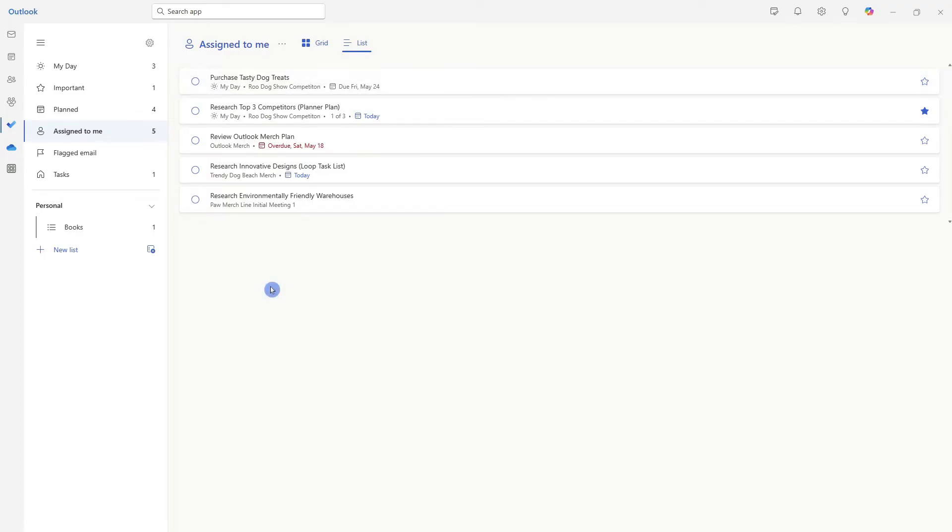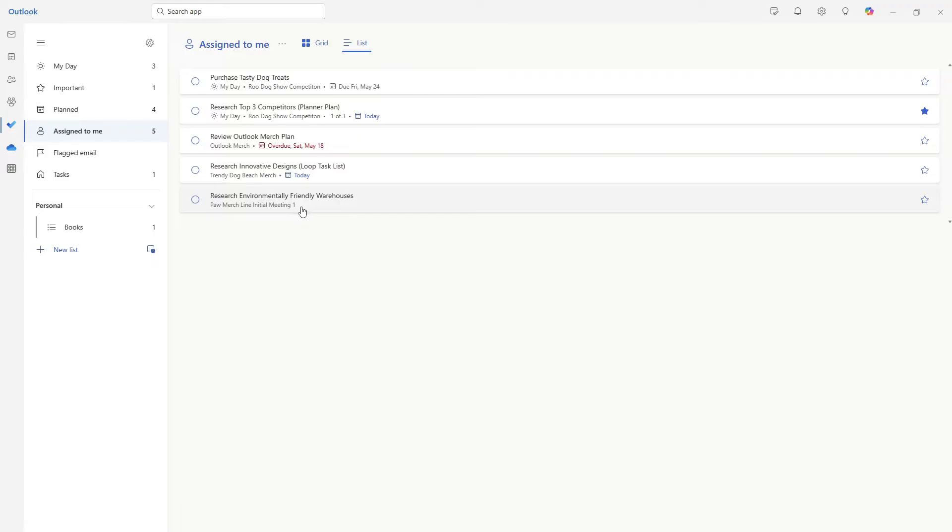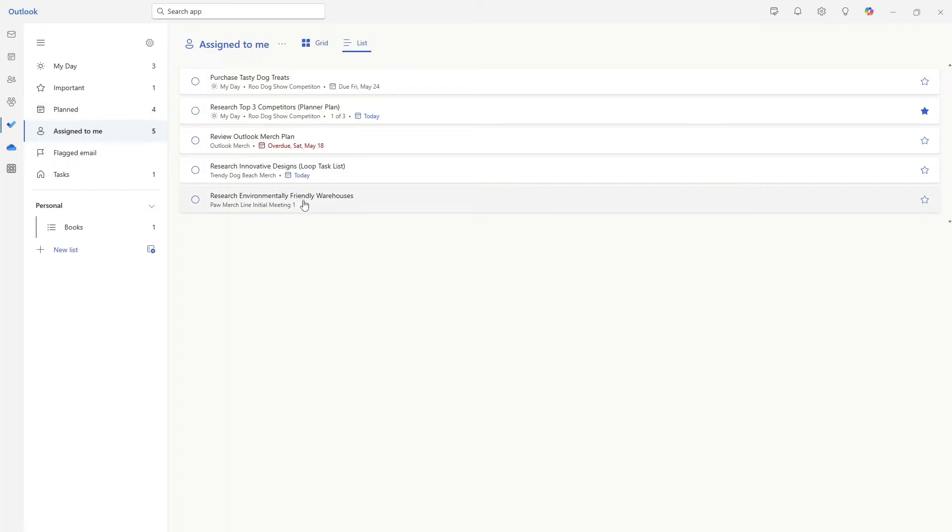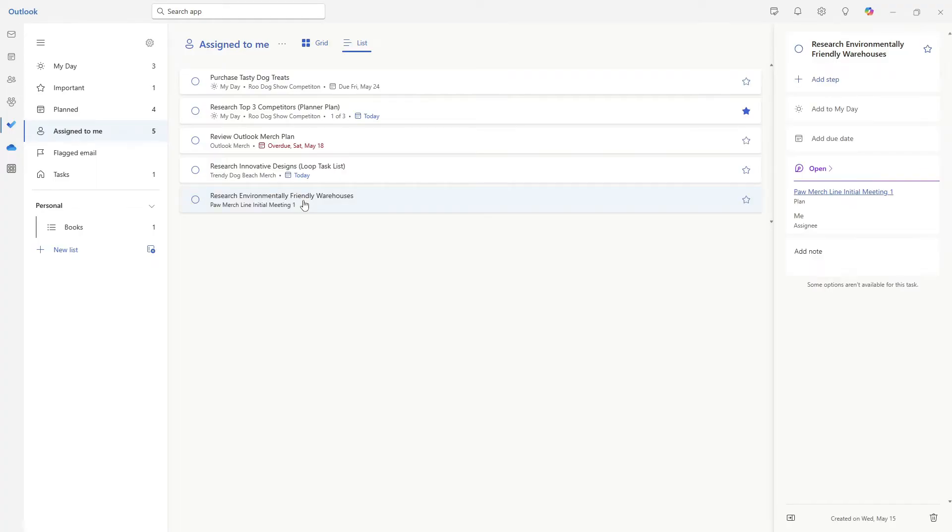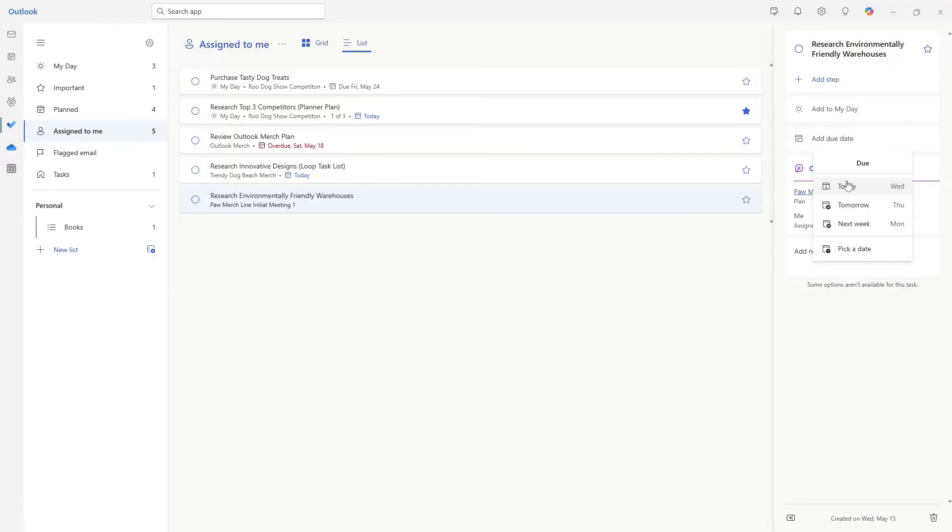There is one additional thing that I want to highlight here, which is this research environmentally friendly warehouses. This is for our new Palm merch line, and it currently has no date. So from this planned area, we can see that there are four items here. But this is from our meeting last week, it doesn't have a due date, but I do know that I need to get started. So I'm going to go ahead and add a due date for tomorrow.